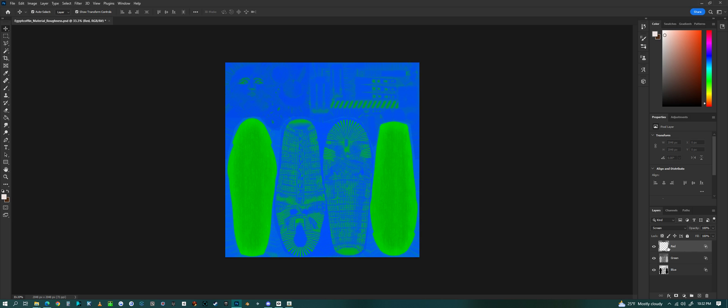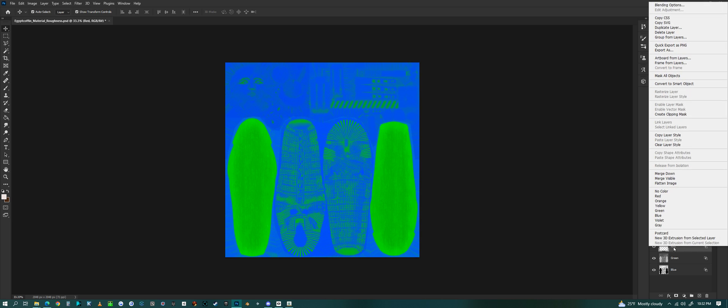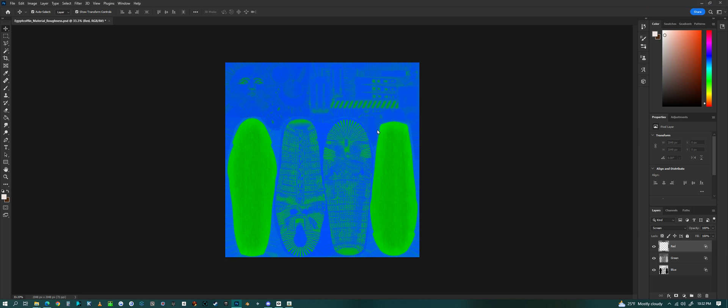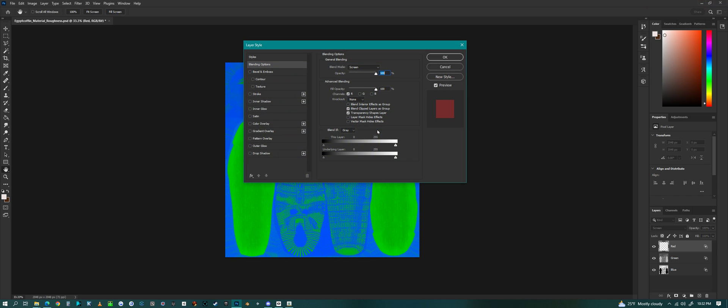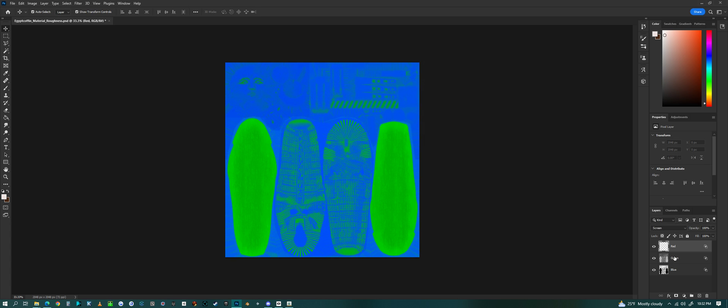Each one of these is just an empty alpha channel or nothingness channel, and I have the blend mode or blend option set to R only, and then this is set blend mode to screen.